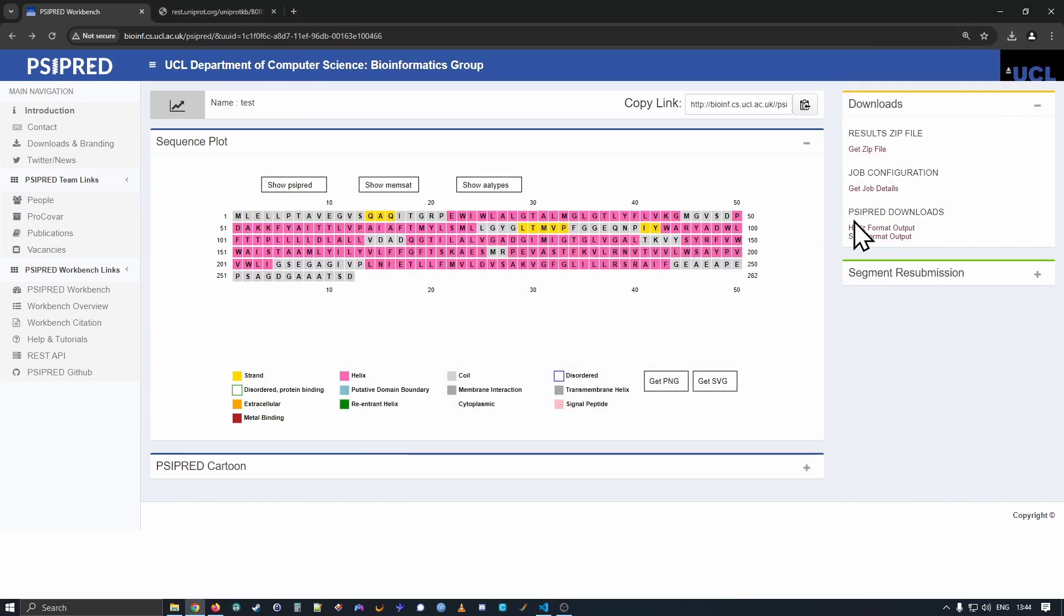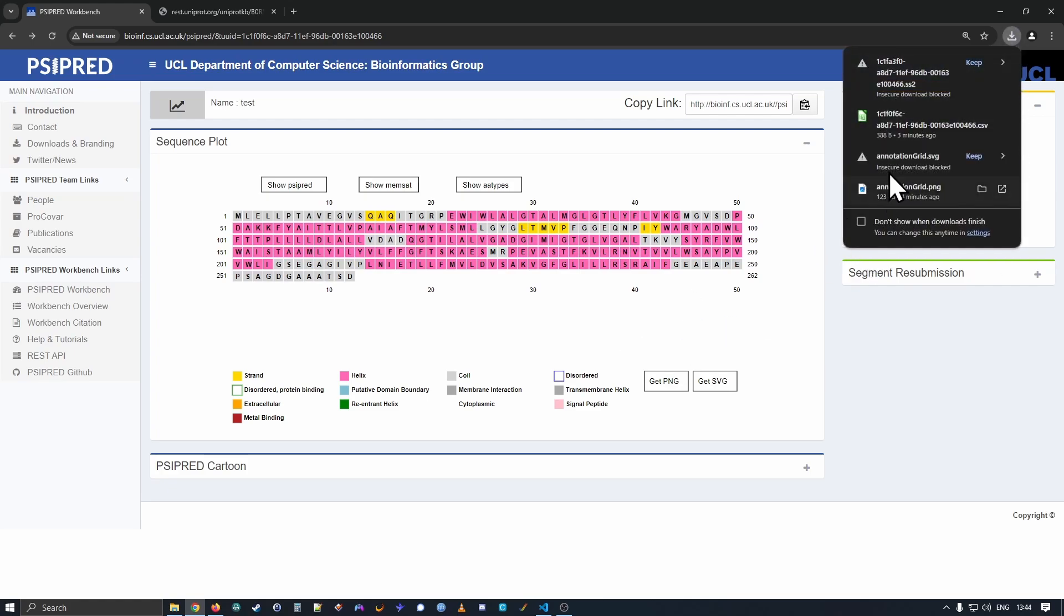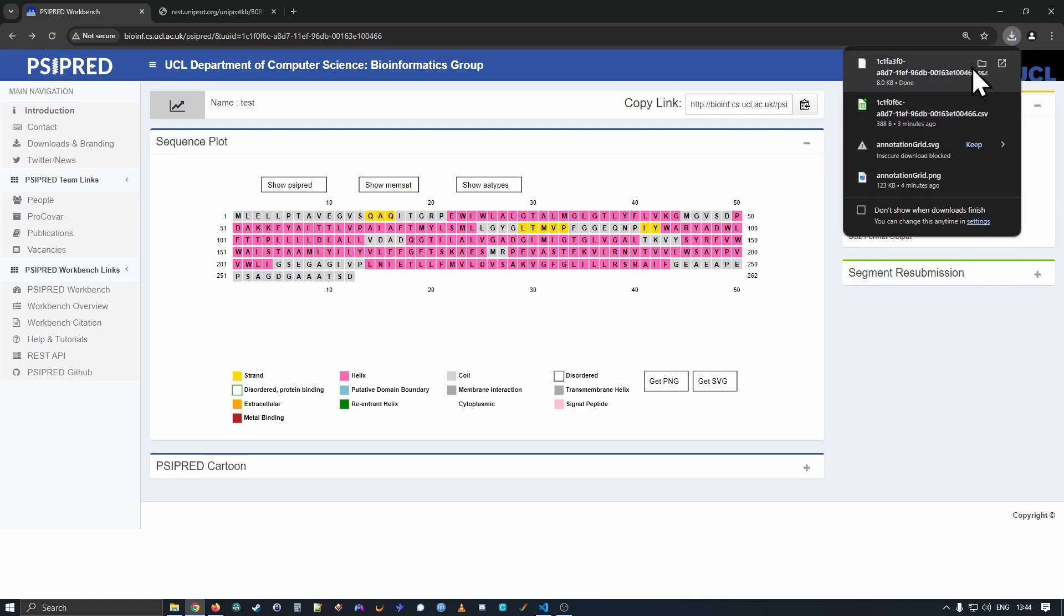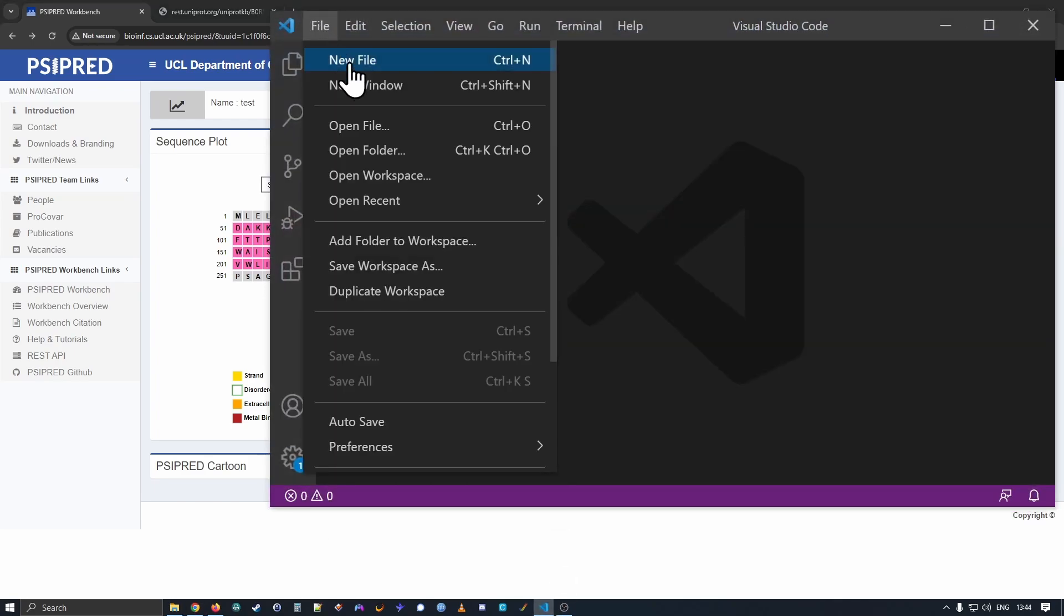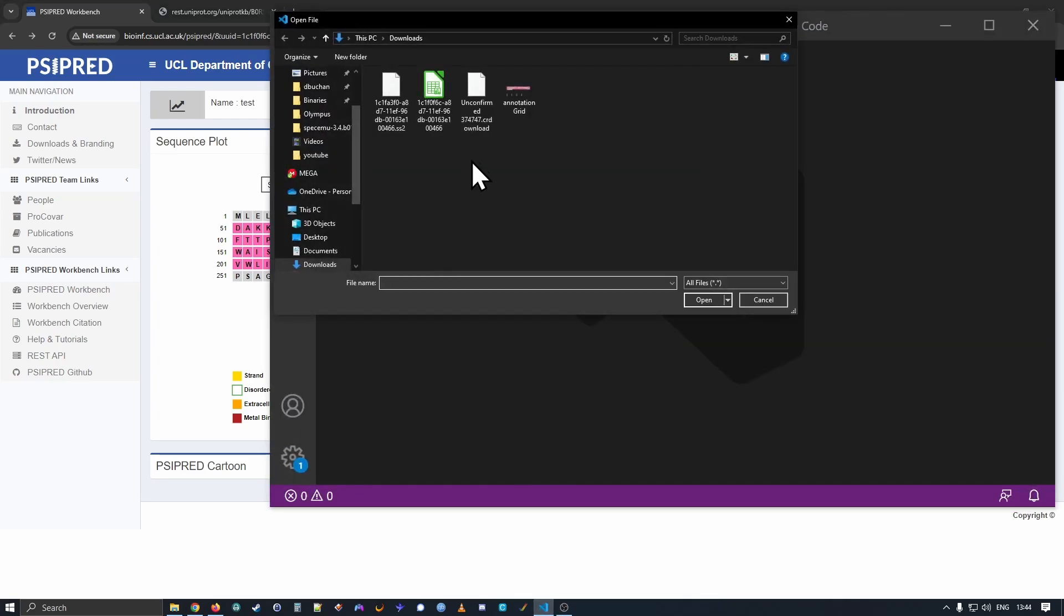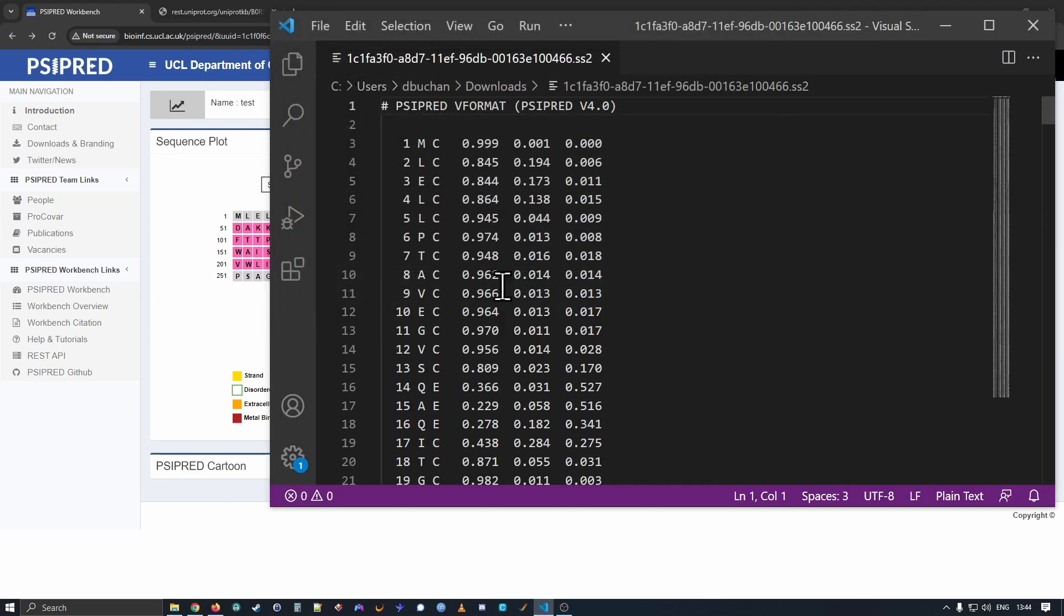Working down, SciPred downloads. So the SS2 format. So if I open the SS2 file.